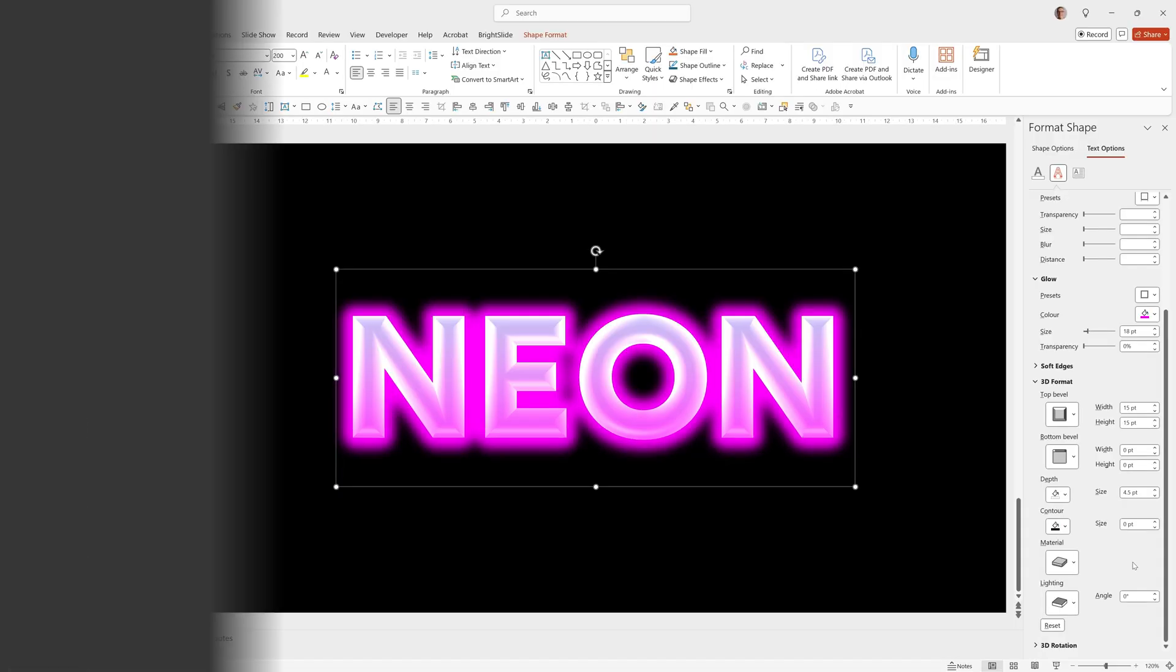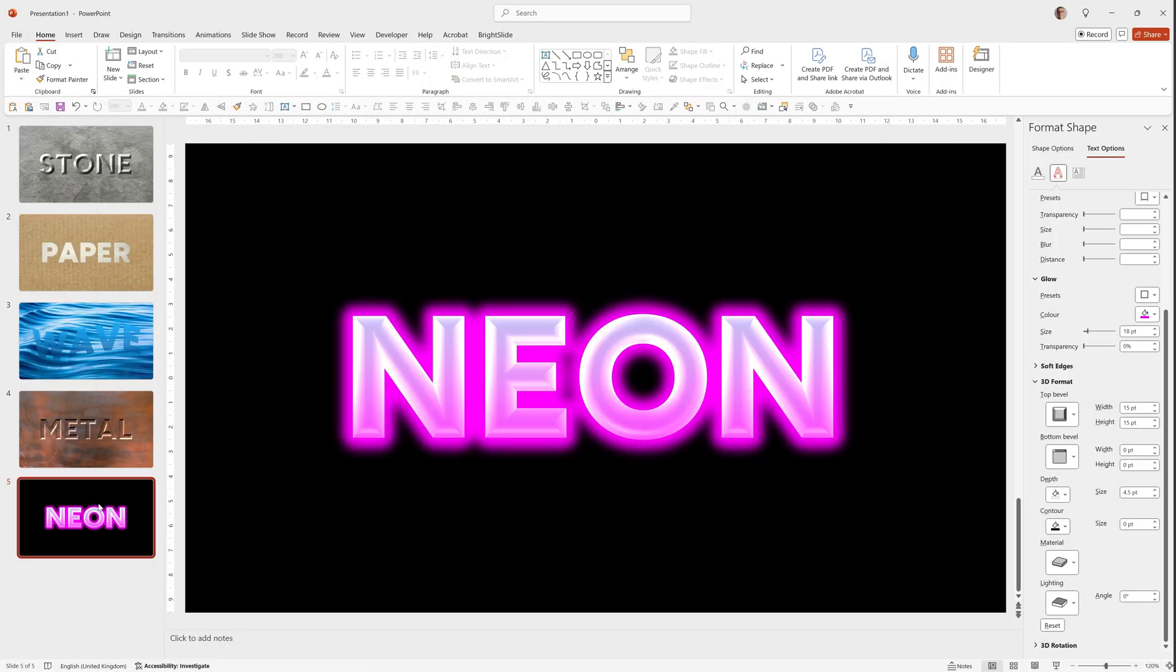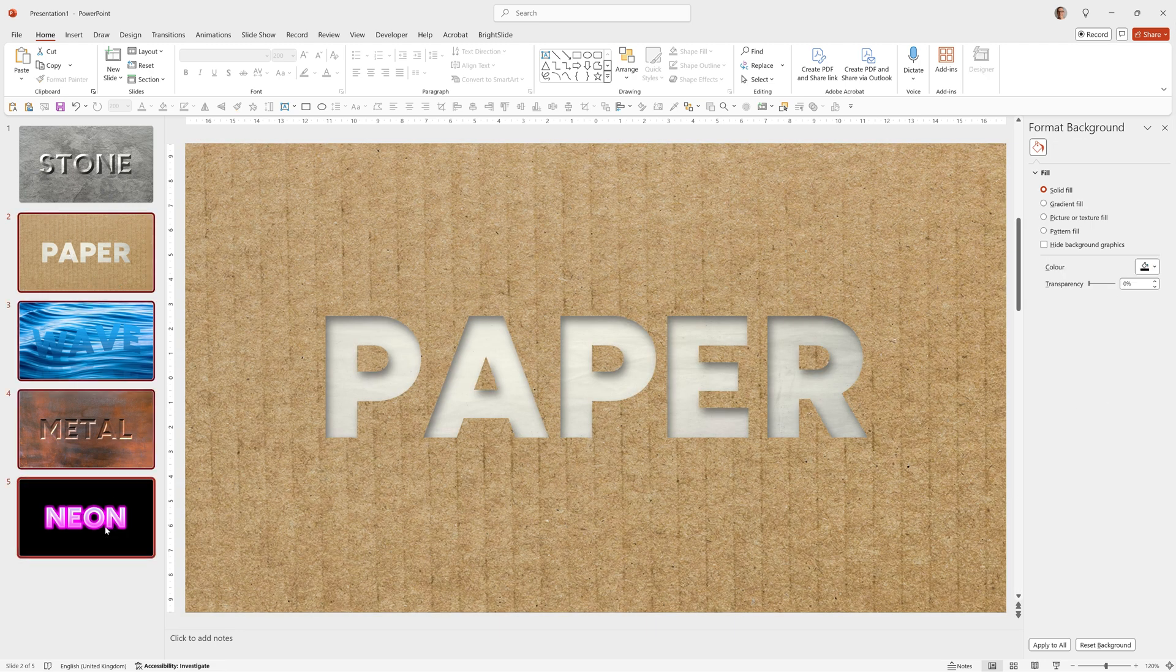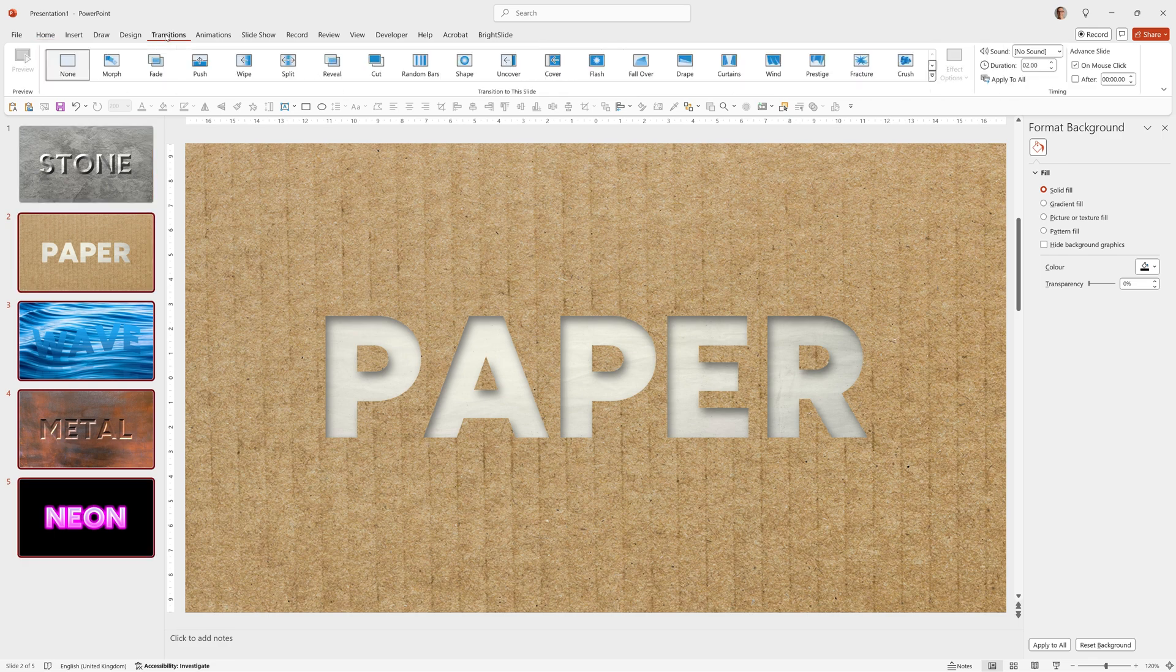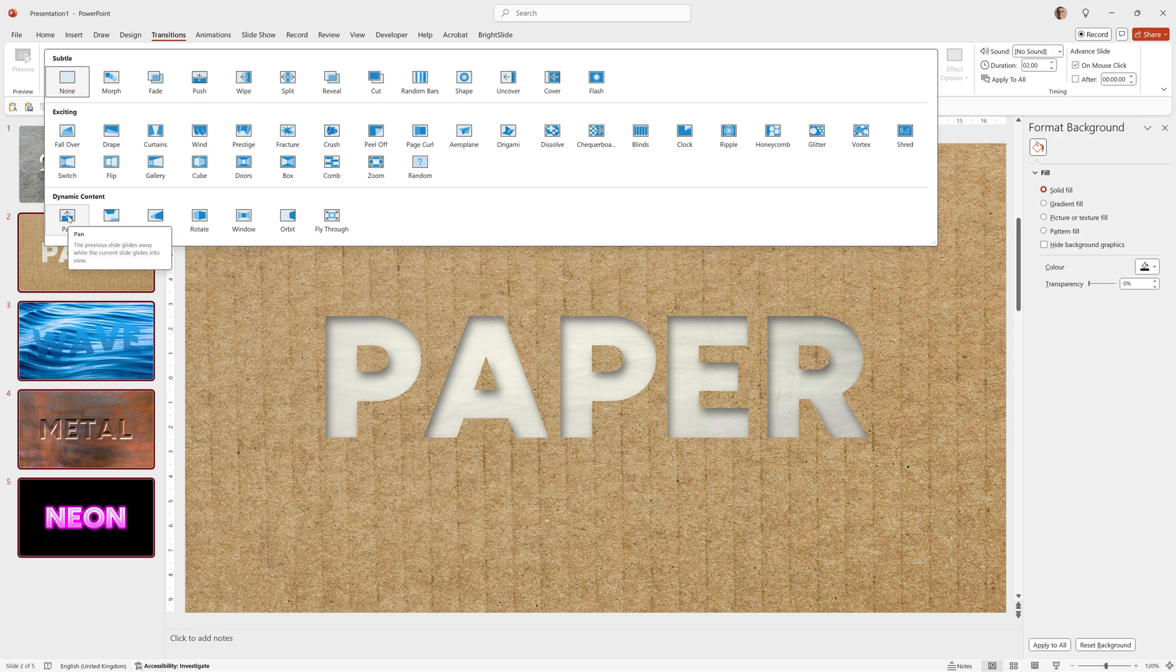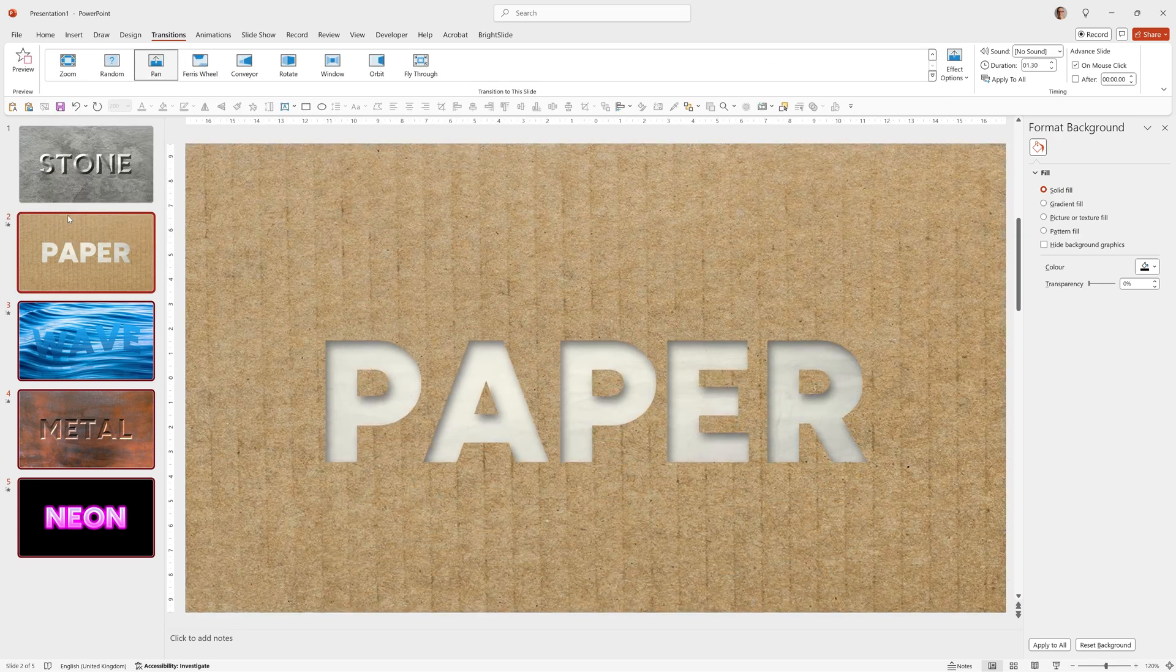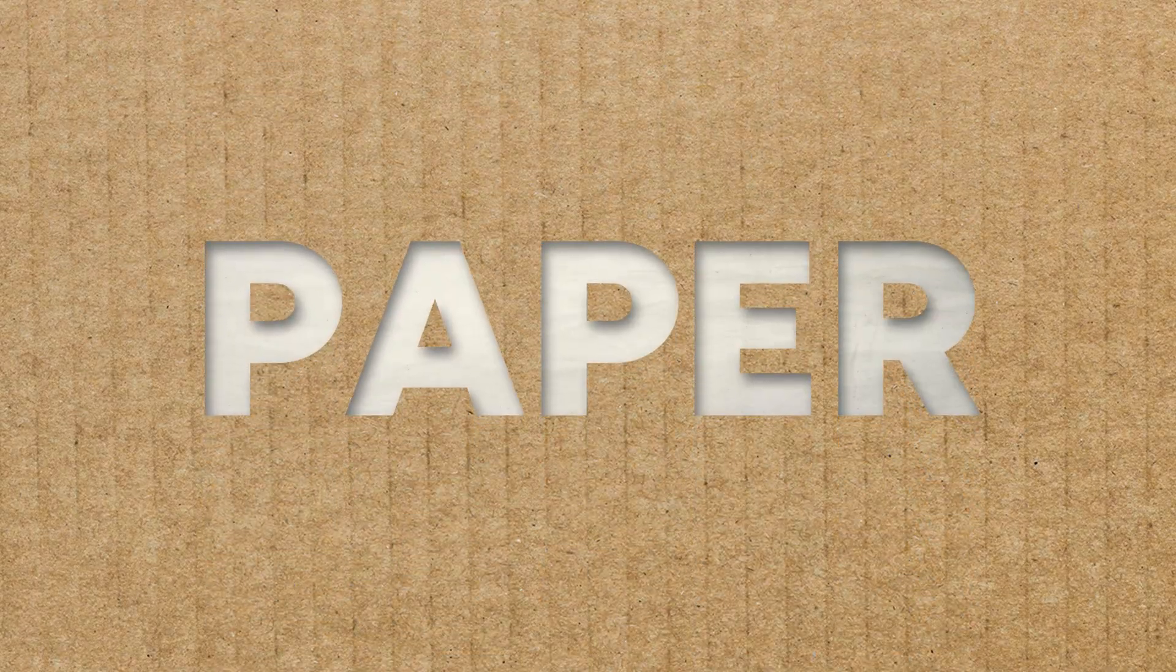And now we'll just quickly set up a nice transition to go through them all, as I did in my example. So I'll select slides 2 to 5, by clicking on 2, holding down Shift and clicking on 5. Then go into Transitions. Click this down arrow here. And I'm going to choose Dynamic Content Pan. And then run that. Nice.